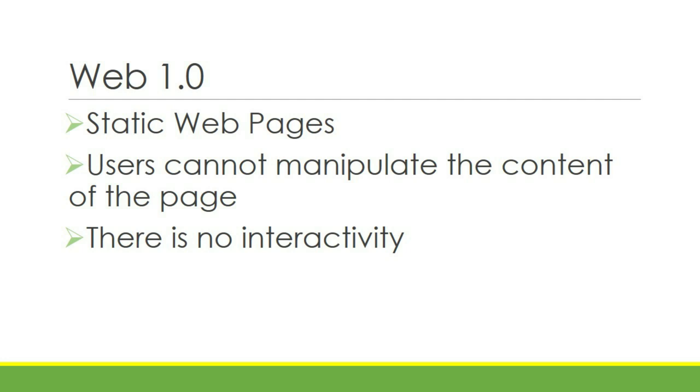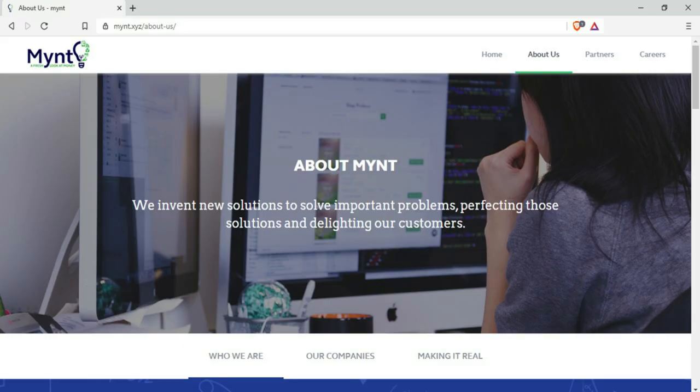Users cannot manipulate the content of the page. There is no interactivity. In static webpages, all we can really do is read the content. Some examples of modern static webpages are contact us page and the about page.